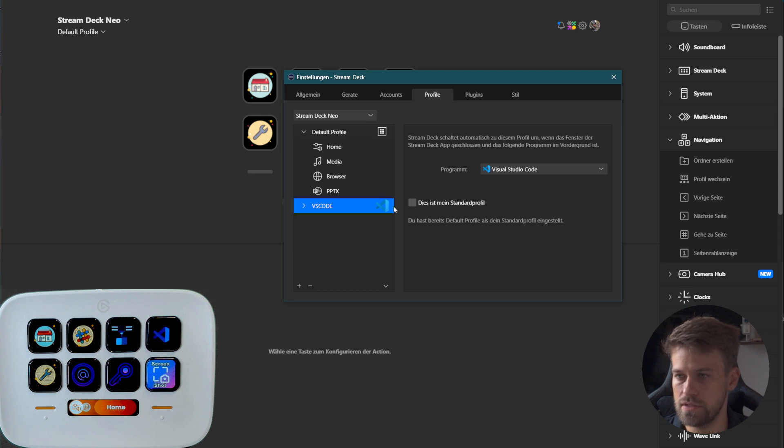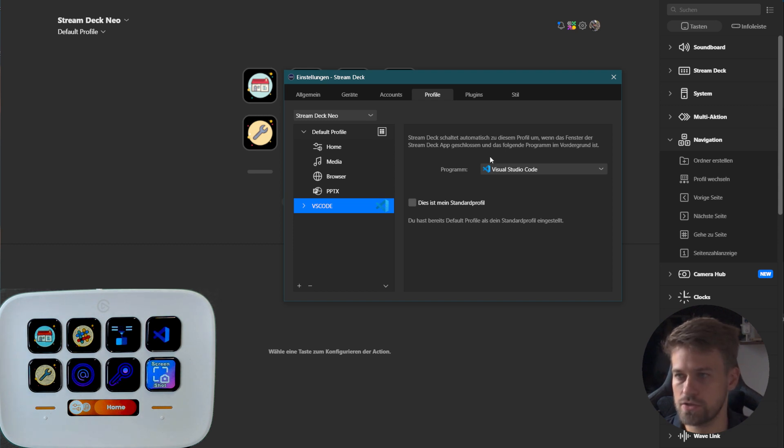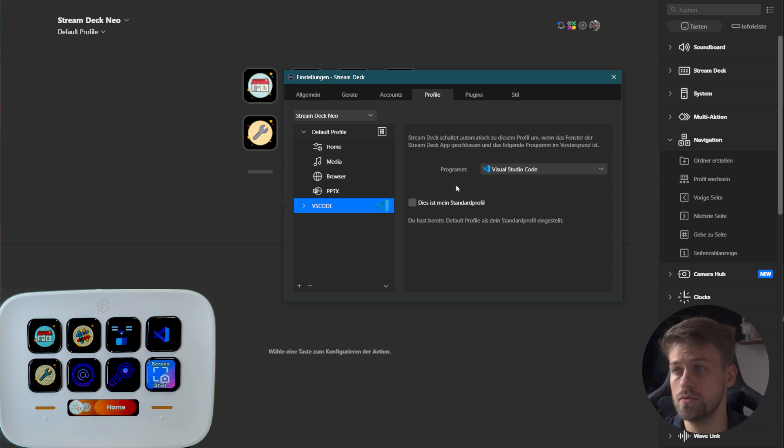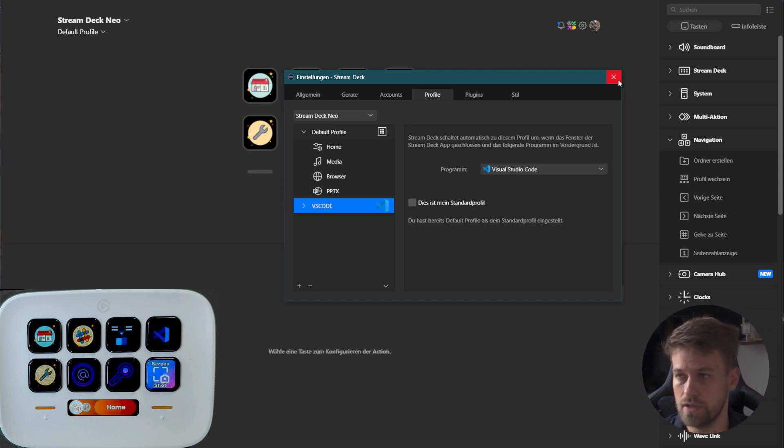Then you will see an icon representing the application. As soon as this is set, that profile will activate as soon as the window for that application comes into focus.